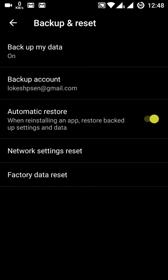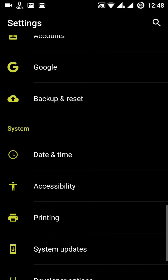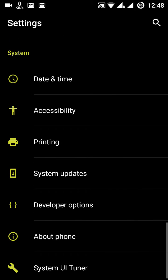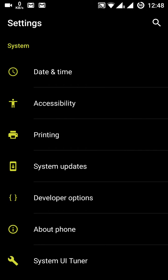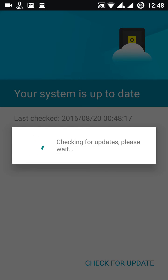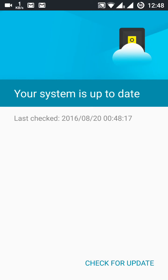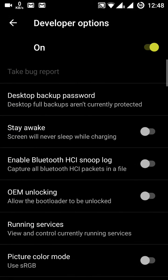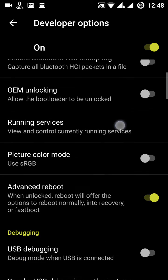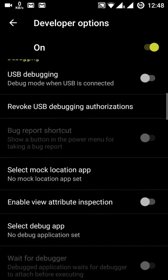Under Backup you can back up your data and also reset the device. Date and time, accessibility, and printing settings are here. You can also check for system updates — right now the phone is up to date.